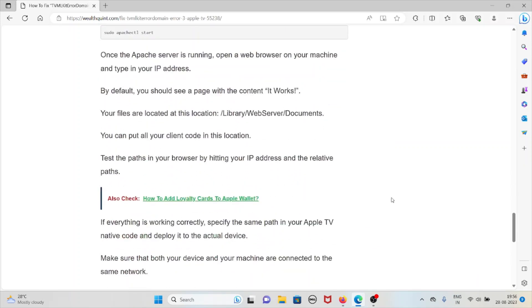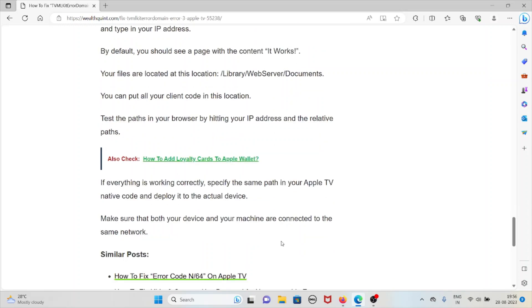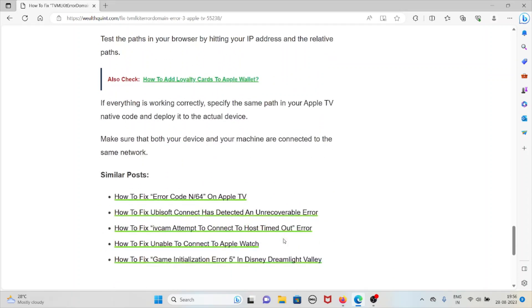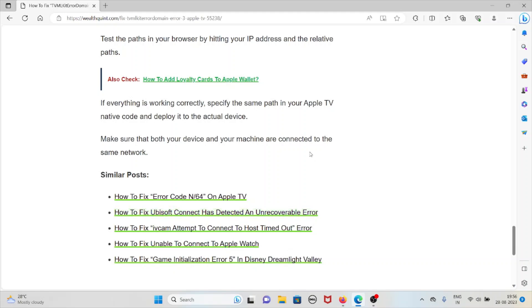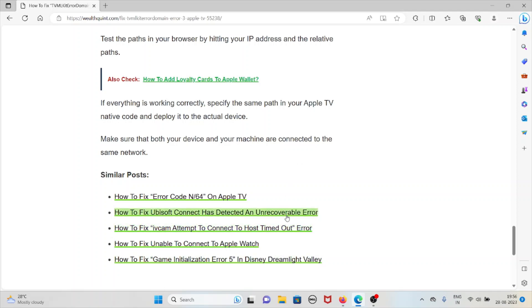Once the Apache server is running, open a web browser on your machine and type in your IP address. By default, you should see a page with the content 'It Works.' Your files are located at this location: Library/WebServer/Documents. You can put all your client code in this location. Test the paths in the browser by hitting your IP address and the relative paths. If everything is working correctly, specify the same path in your Apple TV native code and deploy it to the actual device. Make sure that both your device and your machine are connected to the same network.